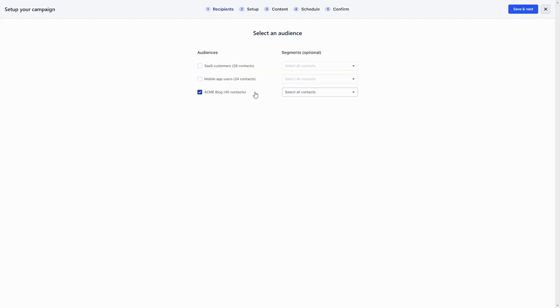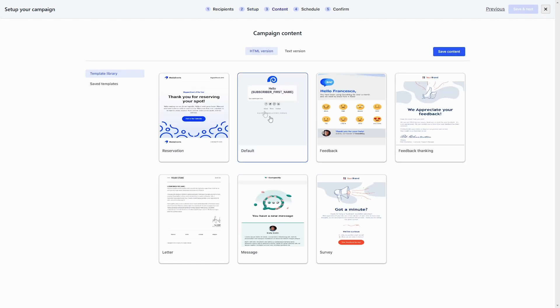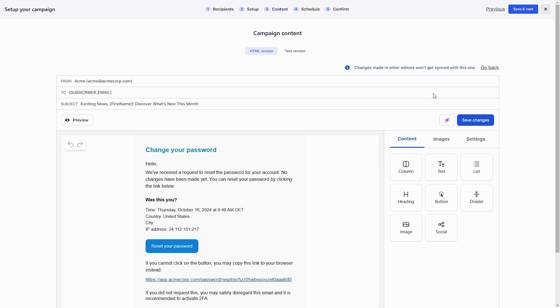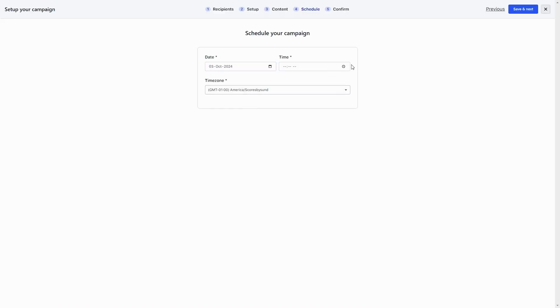And finally, there's the campaign builder. DinoSend's campaigns only take five steps to set up. Start by selecting your audience and segments. Use AI to write a subject line optimized for higher open rates. Choose your campaign template. Open the drag-and-drop editor to design every message. Then schedule the delivery.